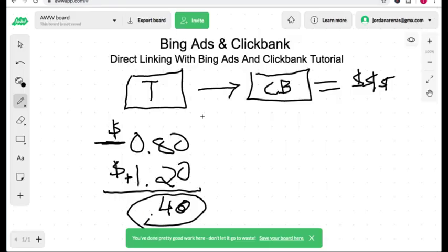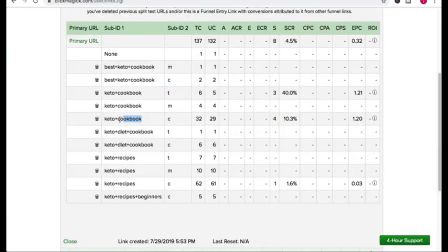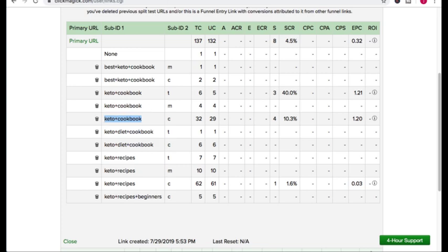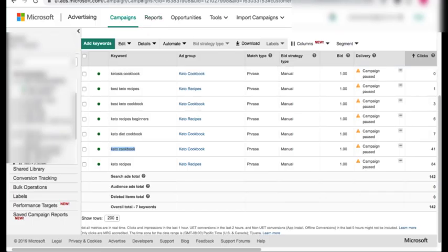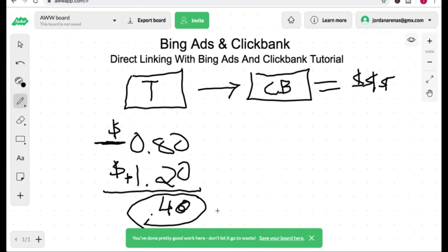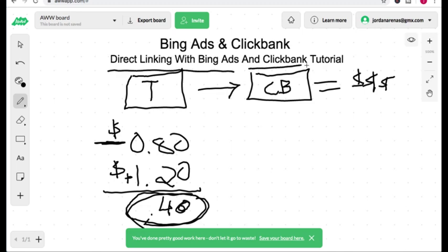You have to understand that this keyword might only get 500 clicks a month, so you're going to be capped at how much it can make you. There's only so many people searching for this exact keyword on Bing, and only a certain amount of people that are going to click on the ad. There's a limit to how much one keyword can make you, so your job is to find as many profitable keywords as you can. That's how you get away with direct linking on Bing Ads and promoting ClickBank products.